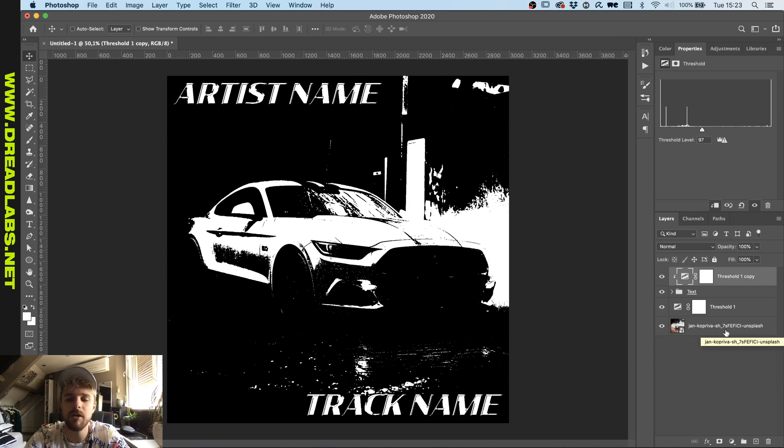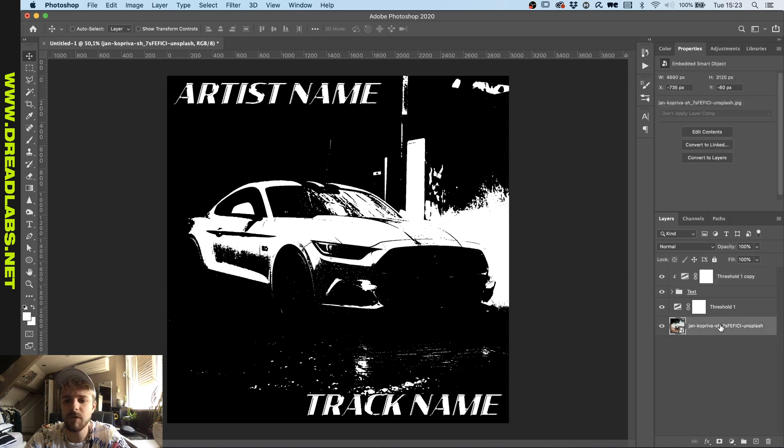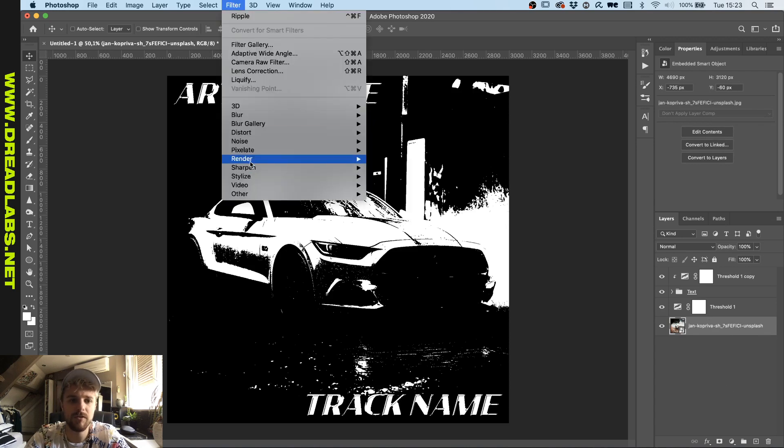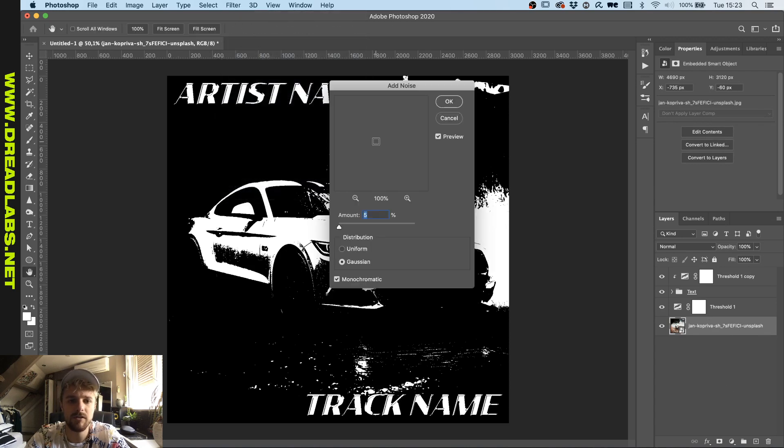Now that we have a basic album cover, I want to do something to make the edges around the car a bit lighter. We can do that by applying some noise filter to it, like this.